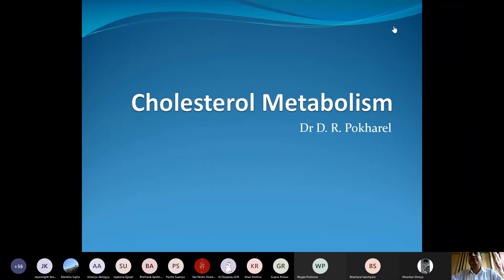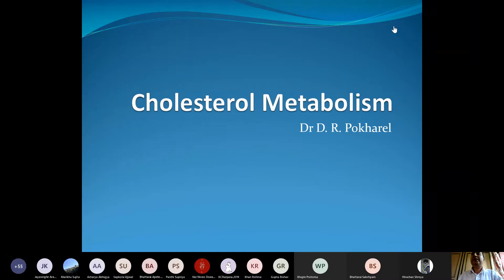Today's topic will be the first topic from the cardiovascular system, and today we'll begin with the metabolism of cholesterol.